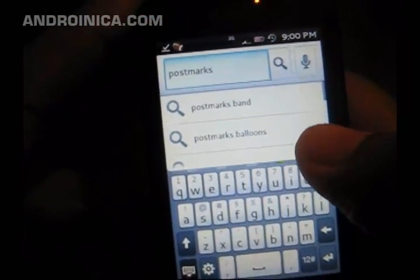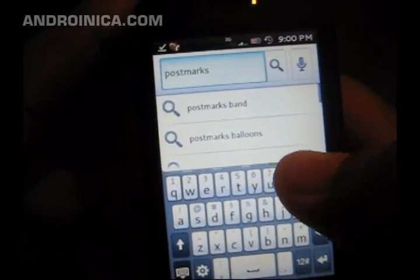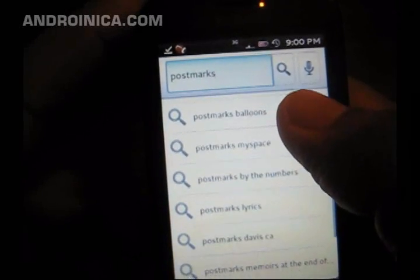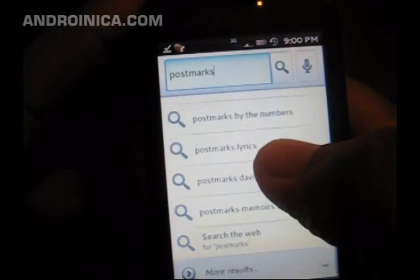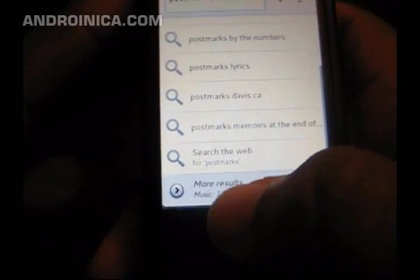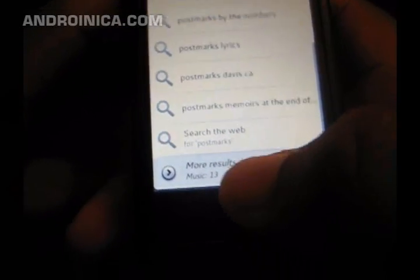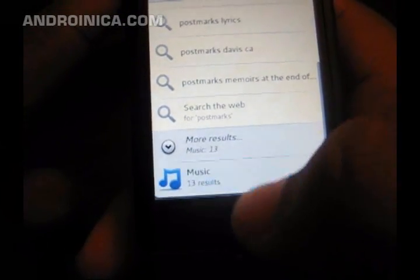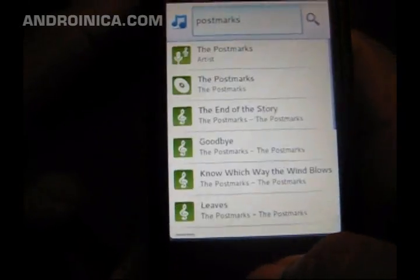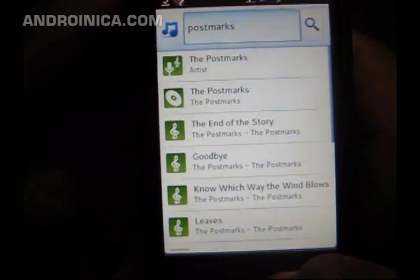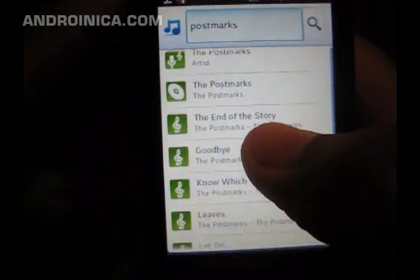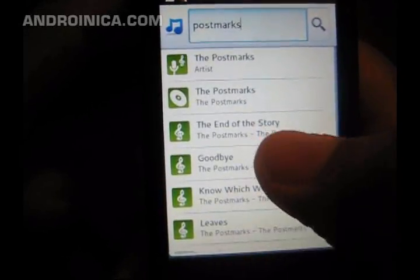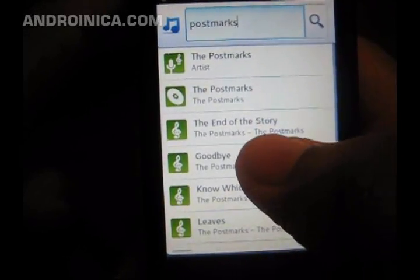Now I can either perform a web search on 'Postmarks,' or get a link to the Myspace page. Or I can click 'more results' and you see music. Obviously this brings you to all the Postmarks songs that I have on my phone.